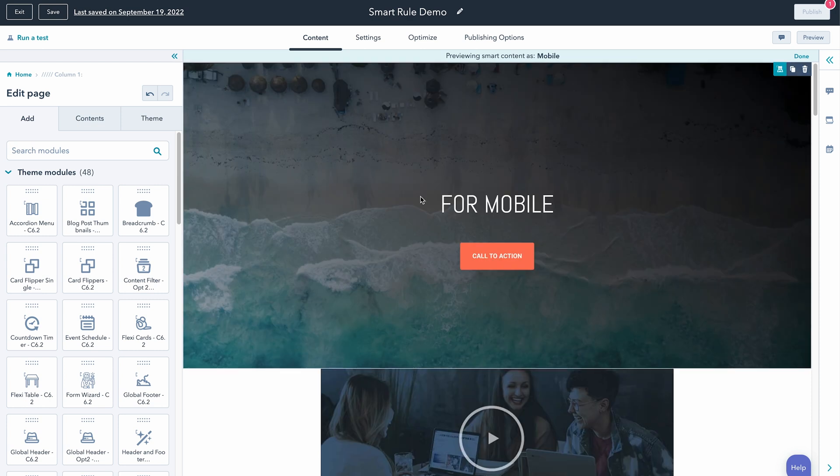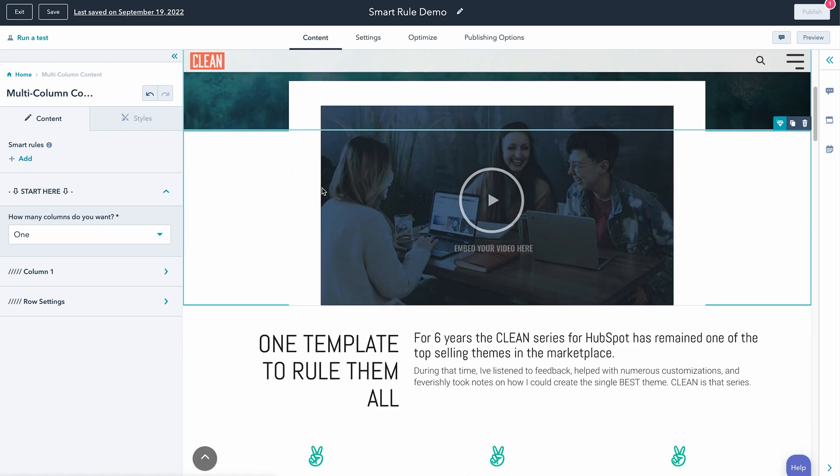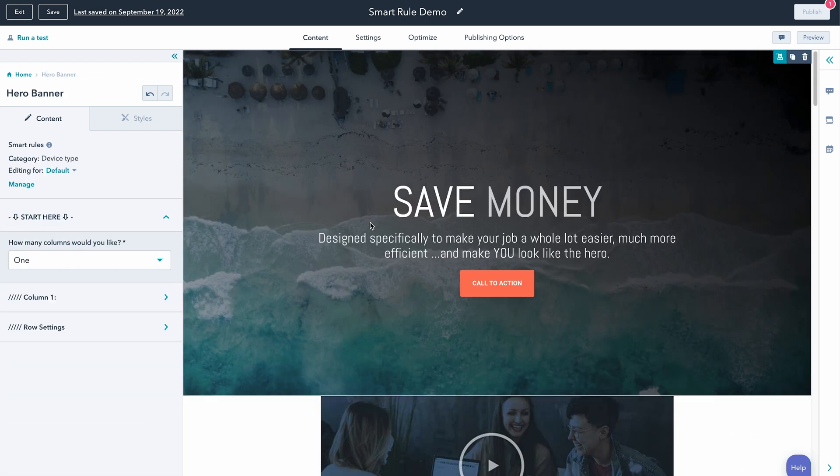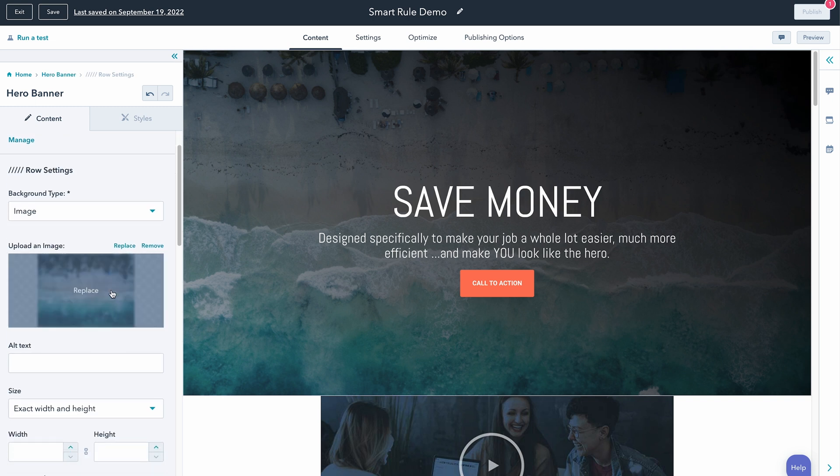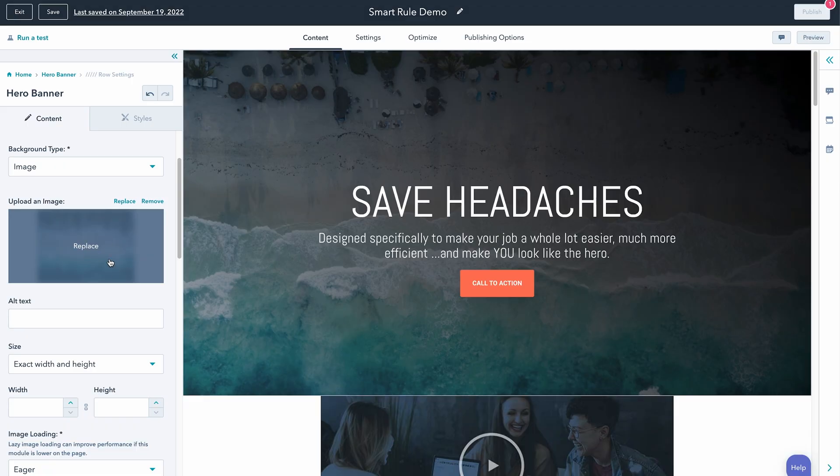Now let's talk about how this can actually benefit the mobile speed and performance of your website — largely that's going to have to do with how you're able to optimize images for both desktop and mobile. On desktop, if we click right into this hero banner and go down to our row settings, we can see we've got this big, beautiful background image. That's going to look fantastic on desktop because it's sized accordingly. Now on a mobile device, the file size doesn't need to be that big. So if optimizing for speed and performance is super important to you on mobile, think about how you can use the Smart Rule feature to come in and optimize this image.